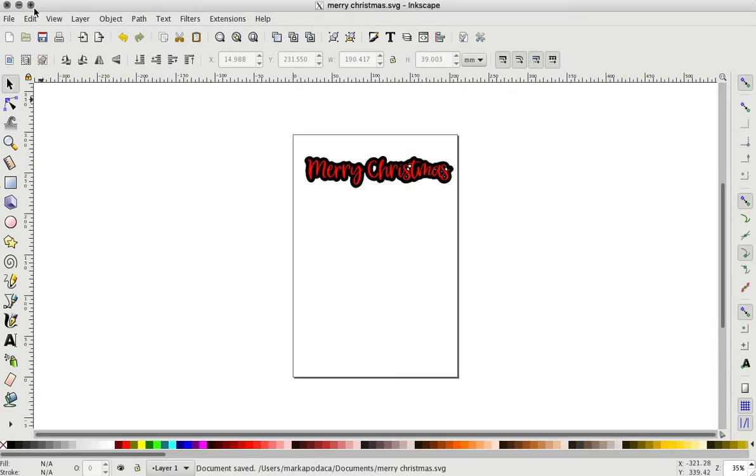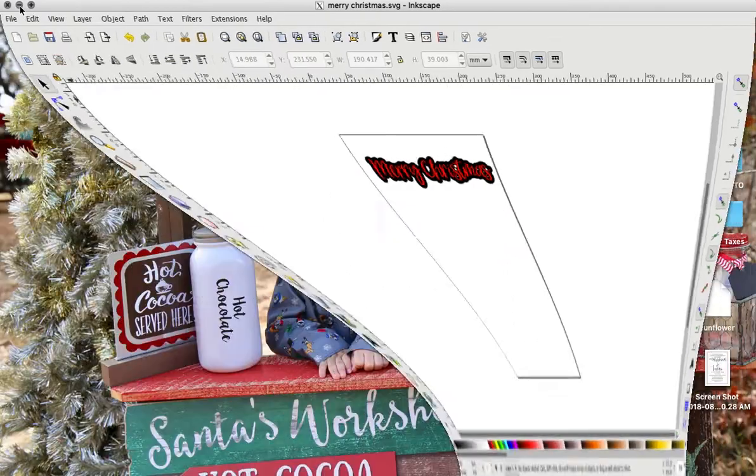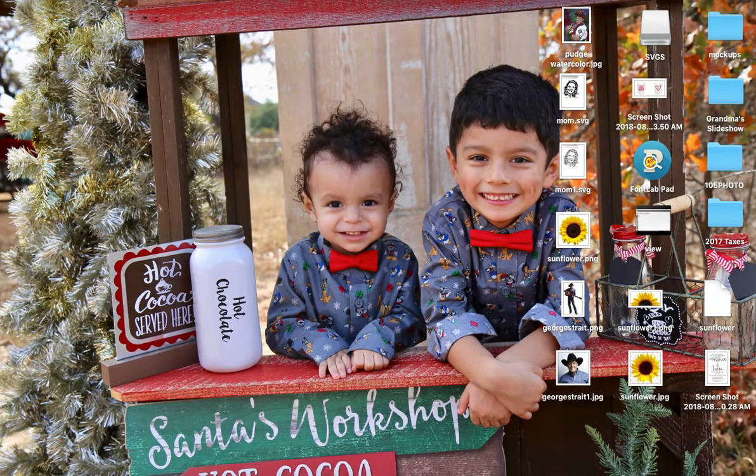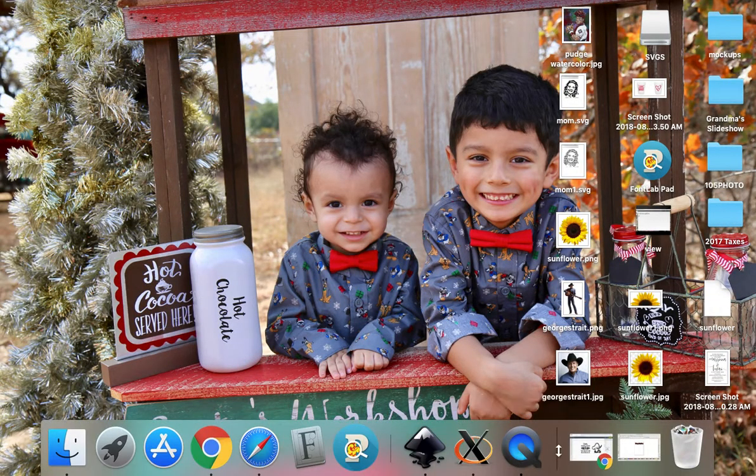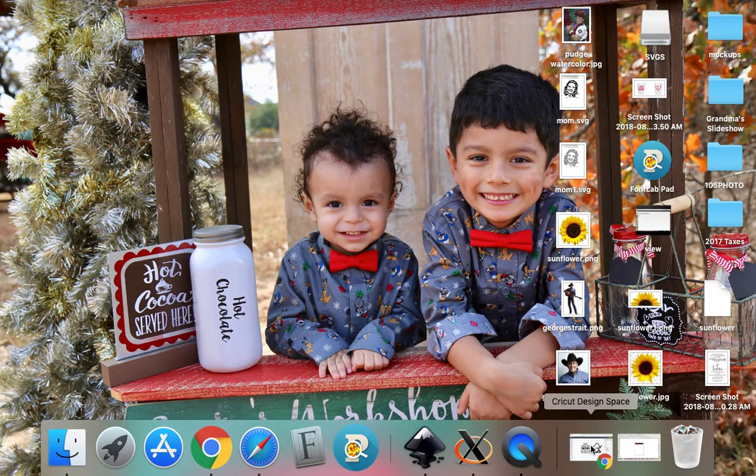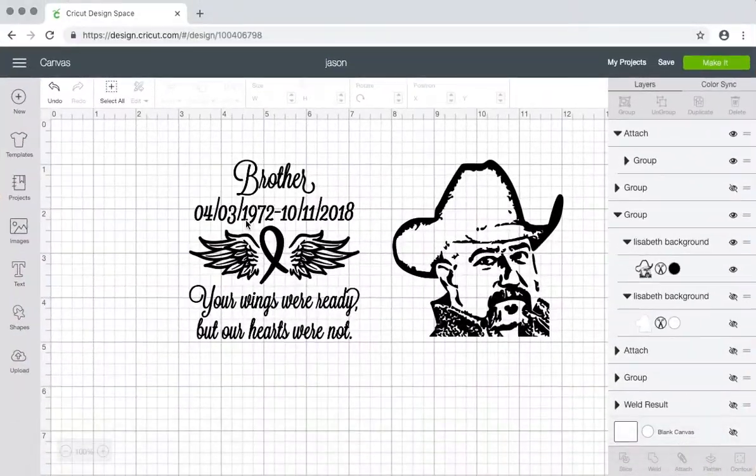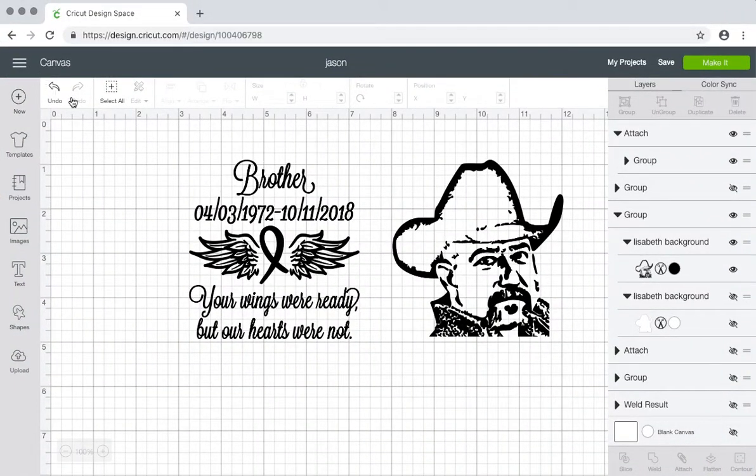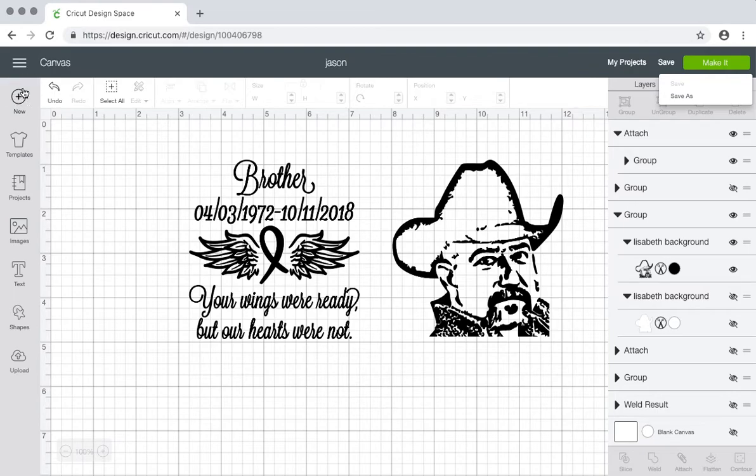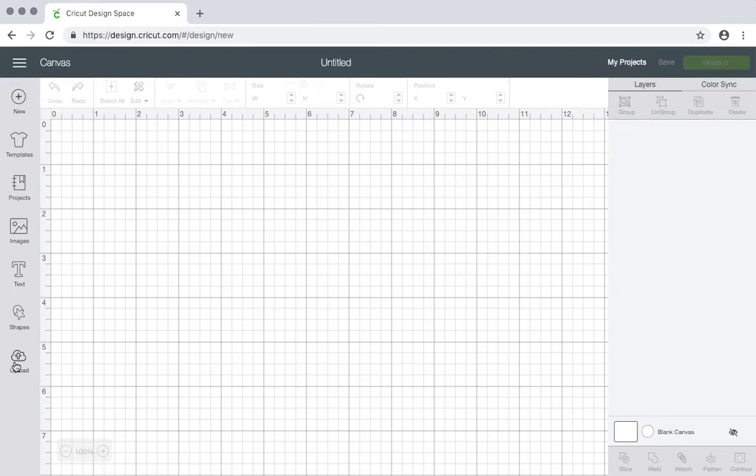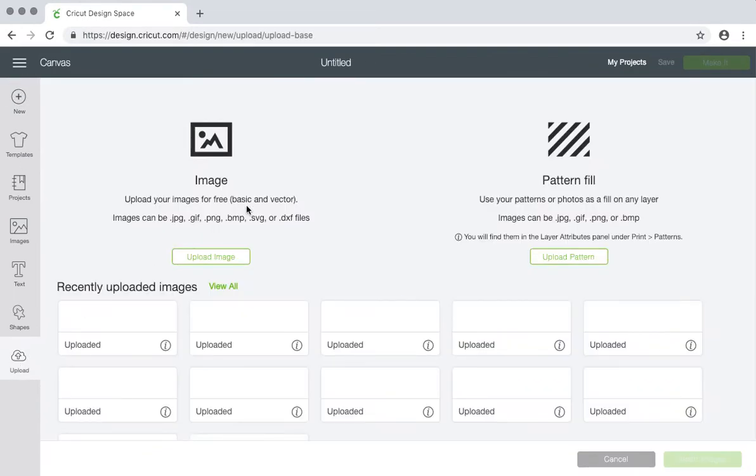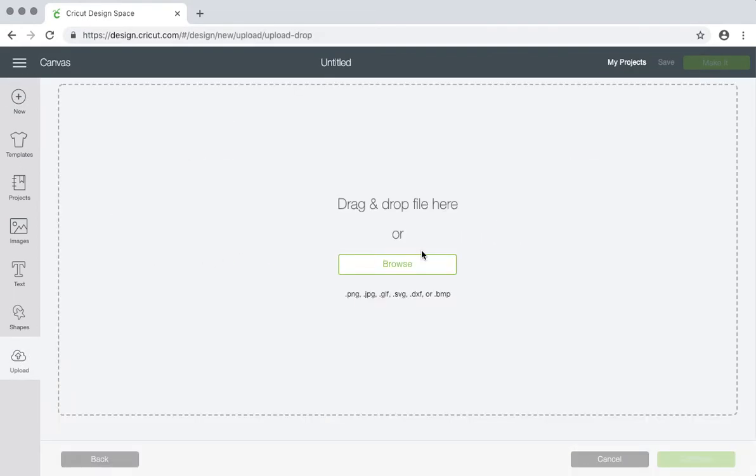Now we're done with that. You can go to your Design Space. Let me get out of this project. Create a new one so you can see this. Okay, then you want to upload it. Browse.